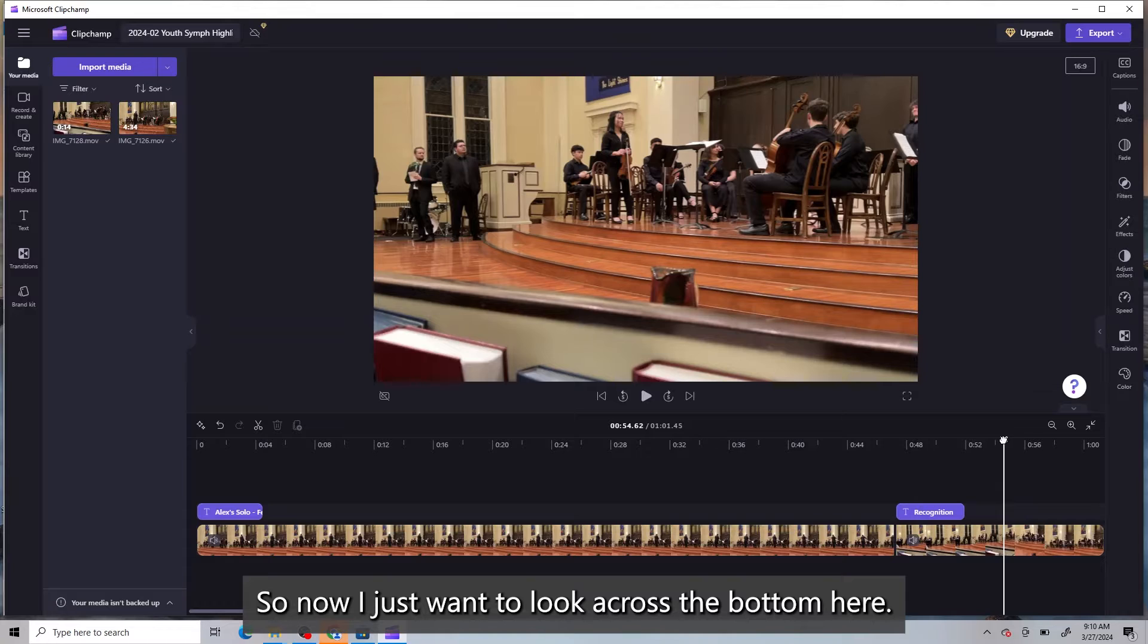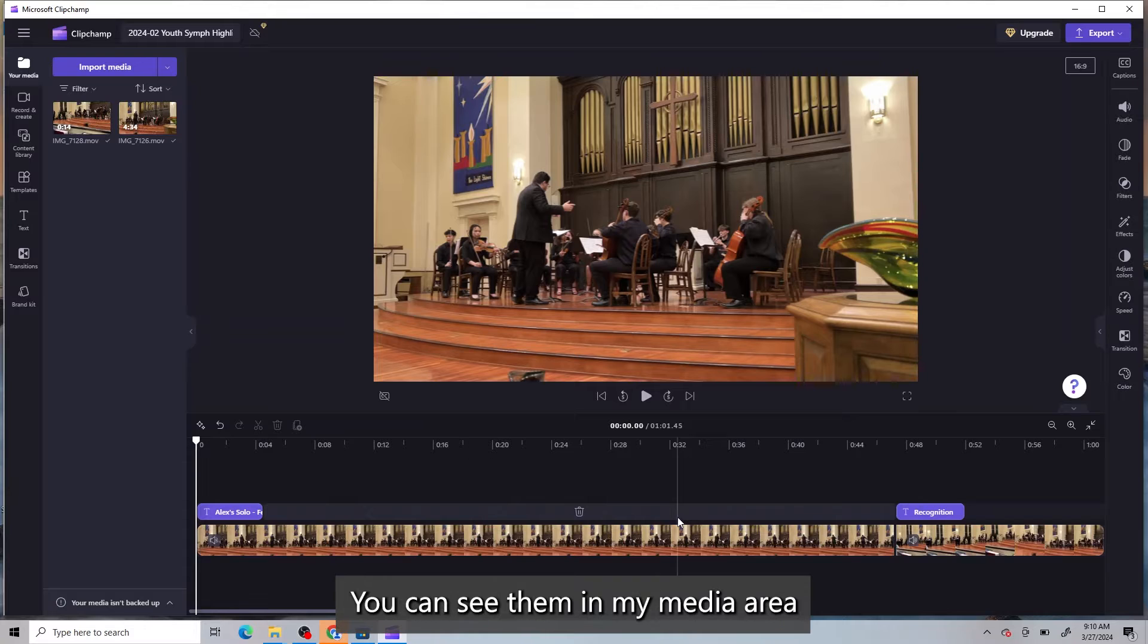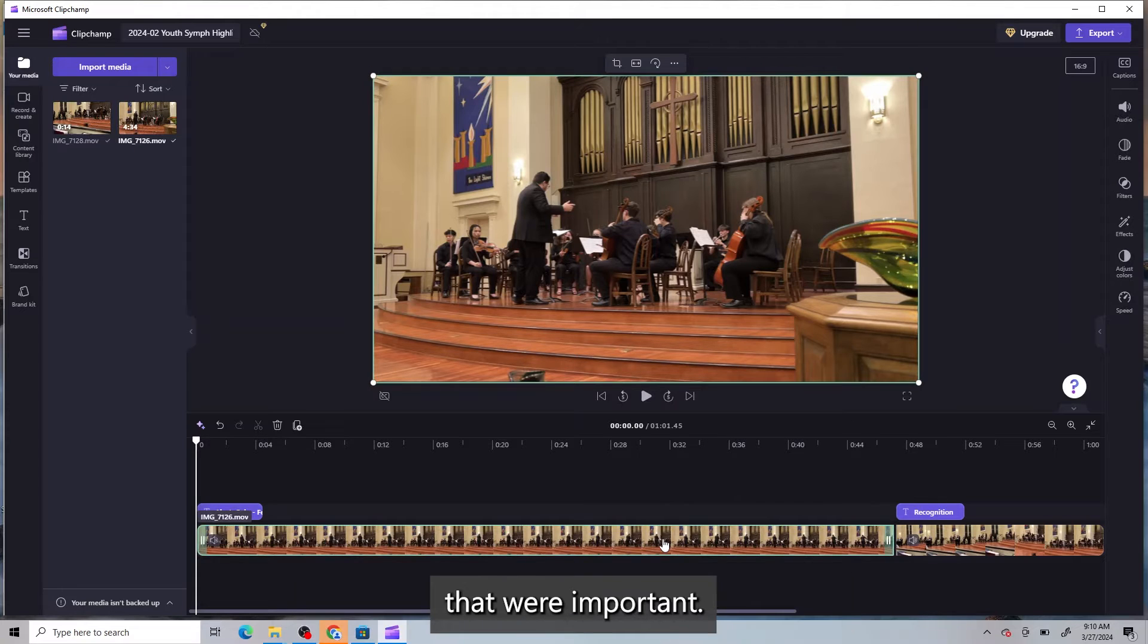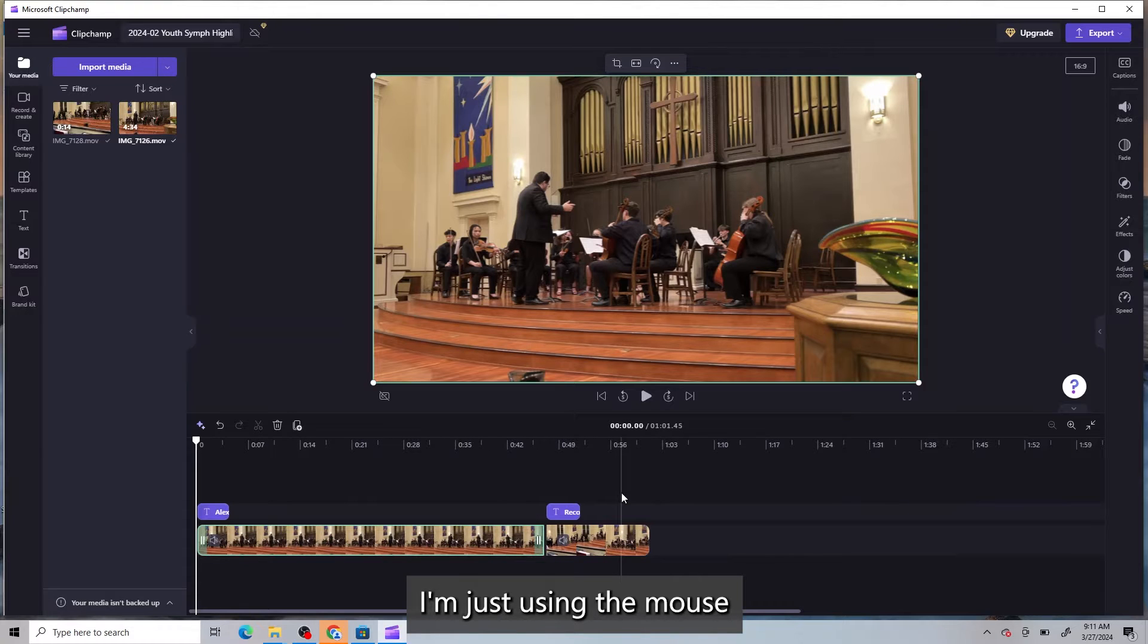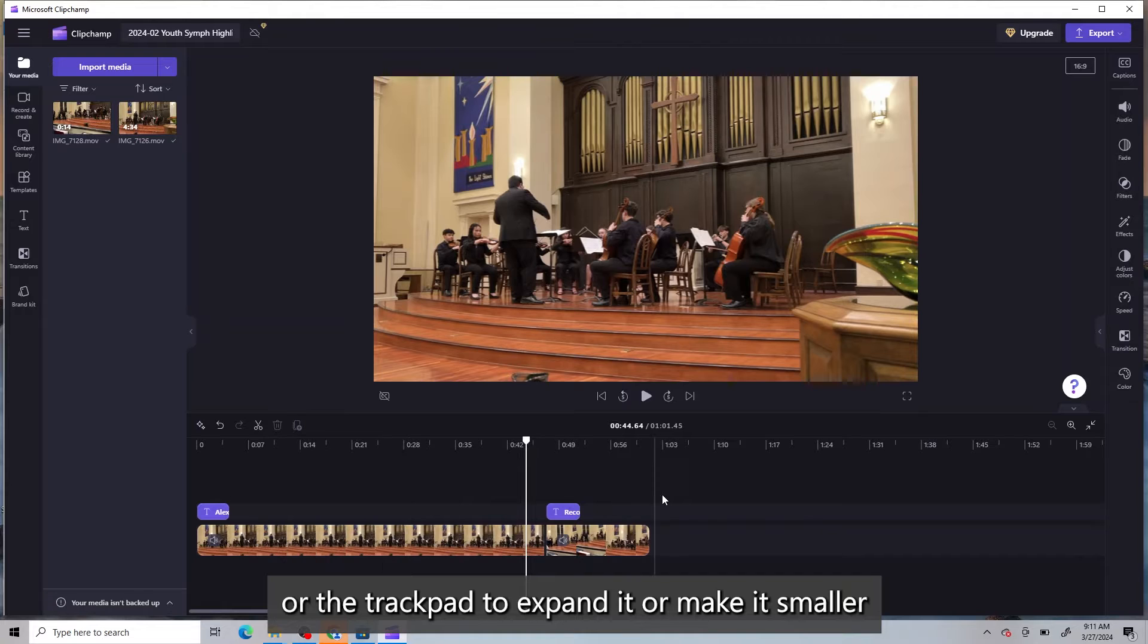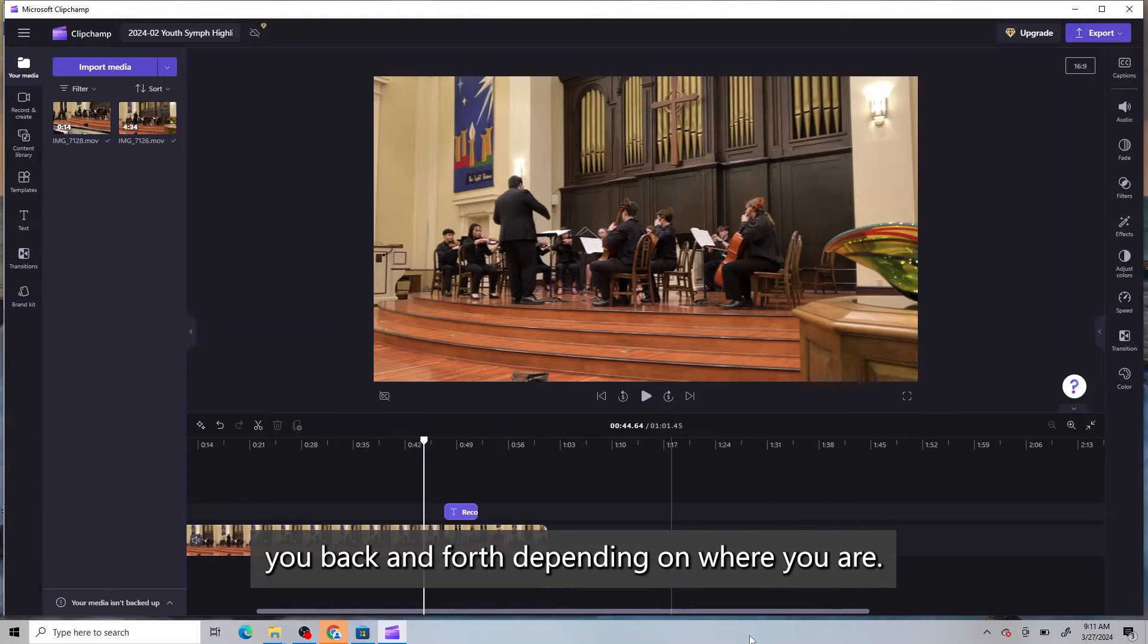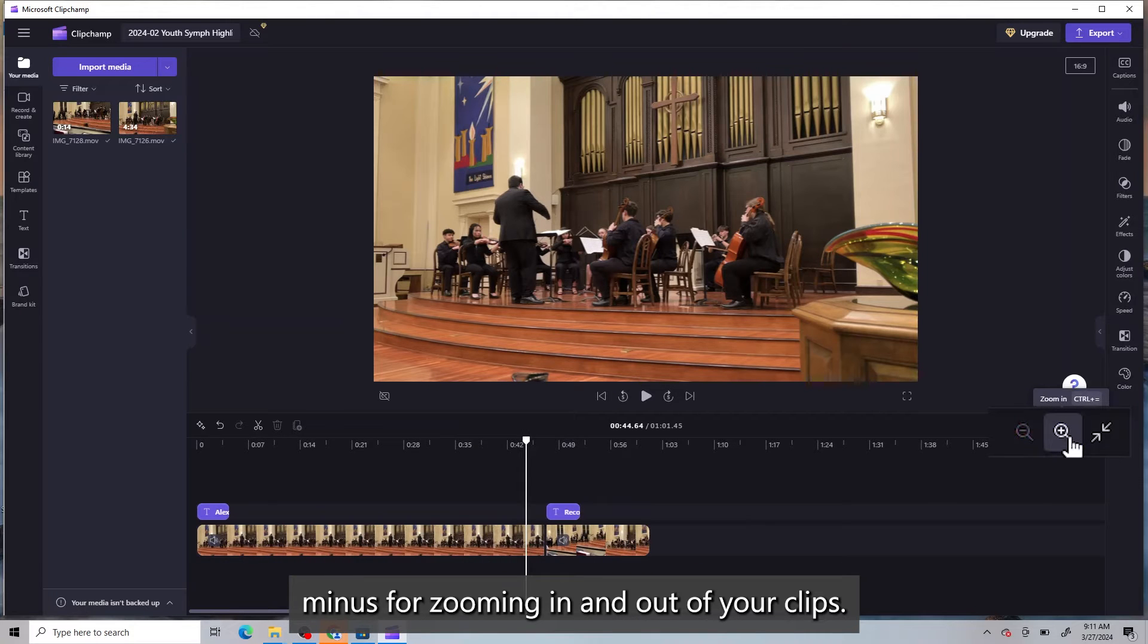So now I just want to look across the bottom here. I've added two videos in already. You can see them in my media area. And I've already clipped them to the parts that were important. This timeline, you can use your mouse. I'm just using your mouse or your trackpad to expand it or make it smaller so that you can see what you're looking at. You also have the bar here to move you back and forth, depending on where you are. And here's that plus and minus for zooming in and out of your clips.